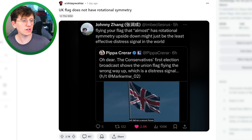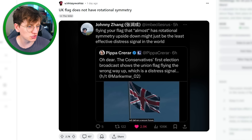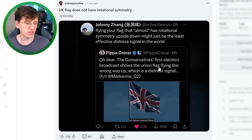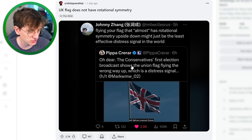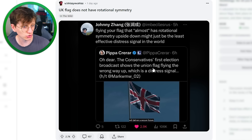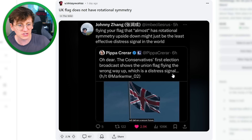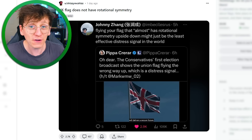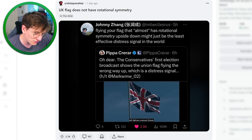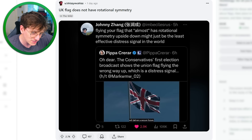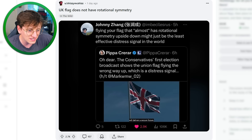Flags I find annoying. The UK flag does not have rotational symmetry. The Conservatives' first election broadcast shows the Union flag flying the wrong way up, which is a distress signal. Yeah, the UK flag is annoying. Here's the UK flag — turn it upside down, it's the wrong way round, because of these off-center red and white diagonal bits.